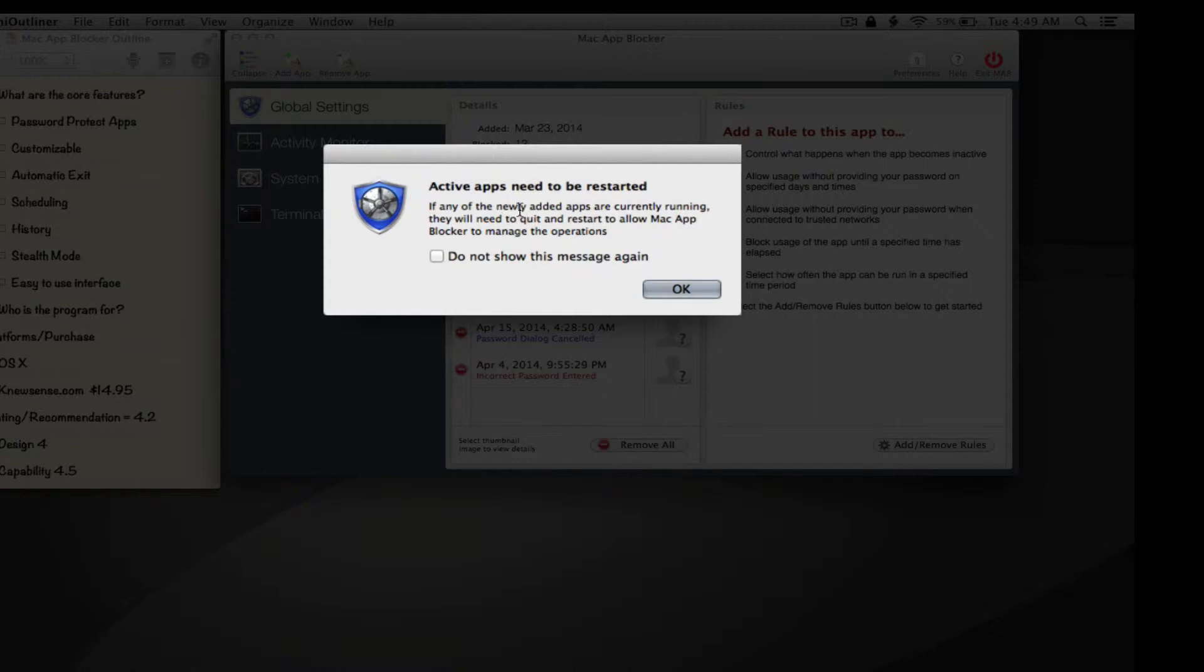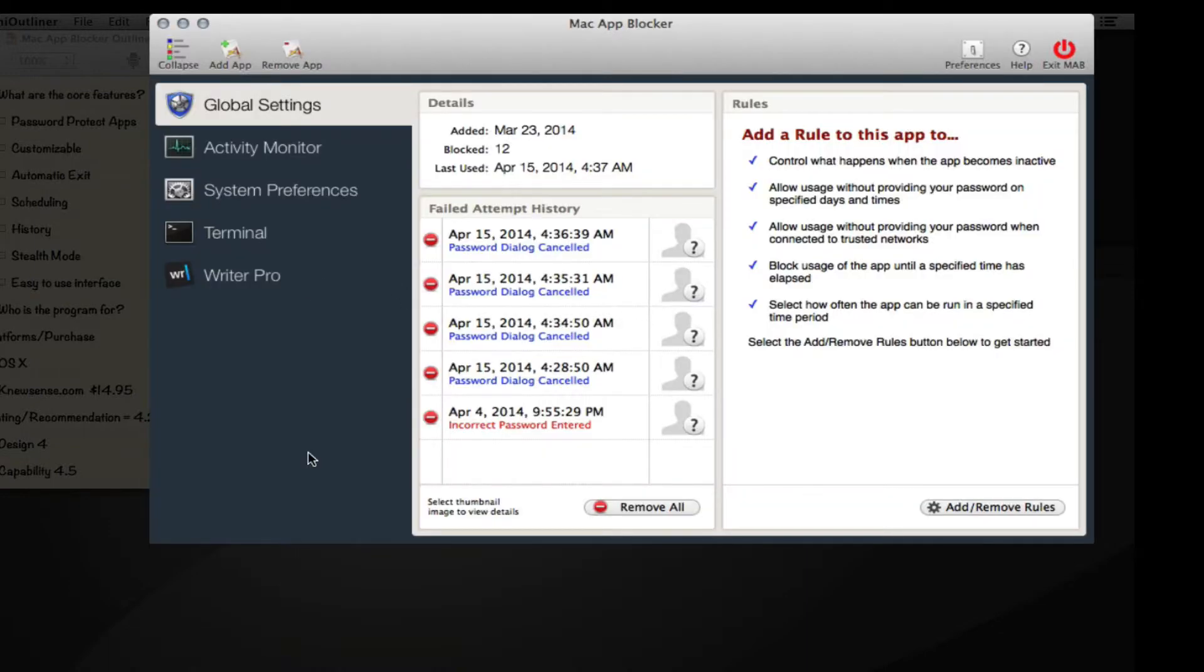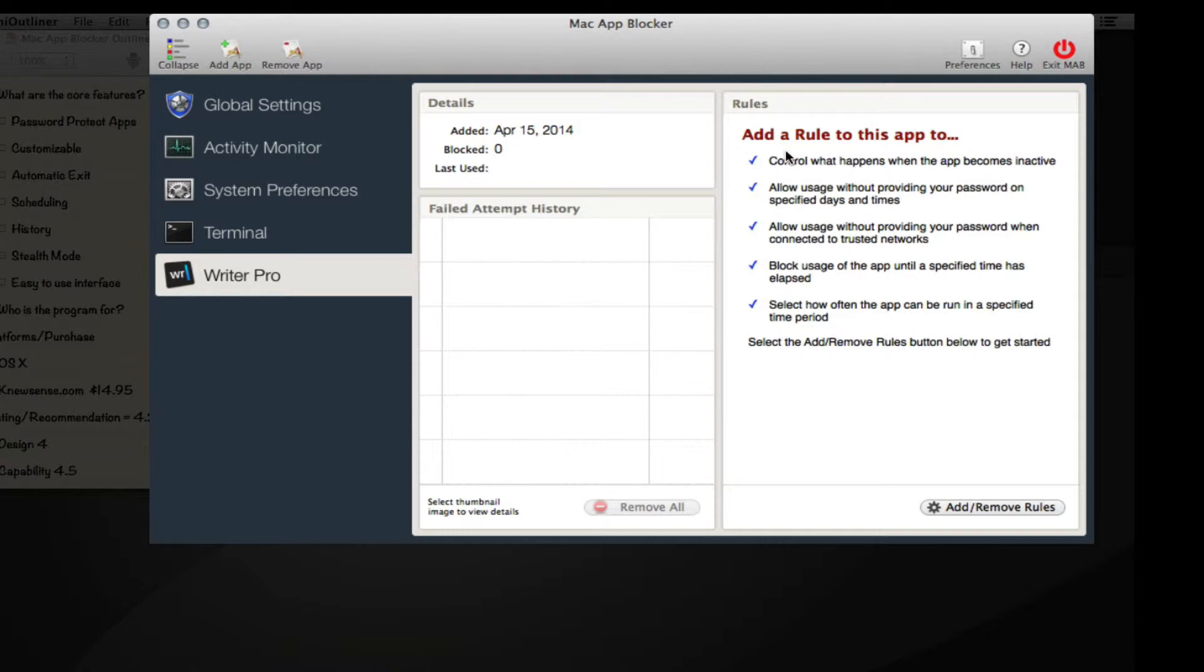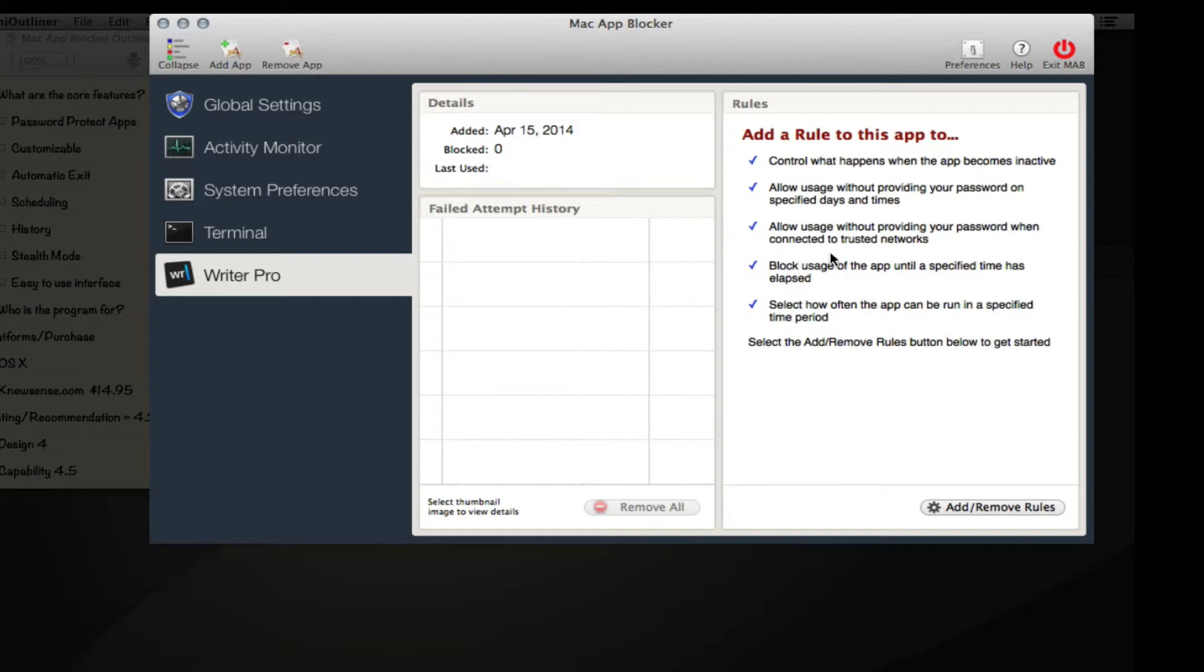This dialogue is letting you know that if you already had this application running, you'll need to restart it in order for Mac App Blocker to activate a password on it. As you can see, it shows the day that I added it and some rules on the side. Some of the rules you can apply control what happens when the app becomes inactive, allow usage without providing your password on specified days and times, allow usage when connected to trusted networks, block usage until specified time has elapsed, and select how often the app can be run in a specified time period.